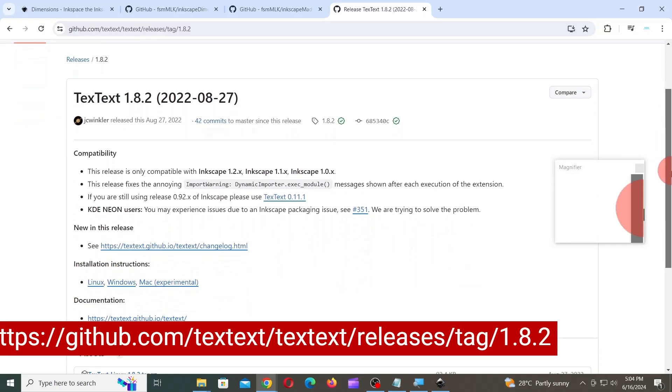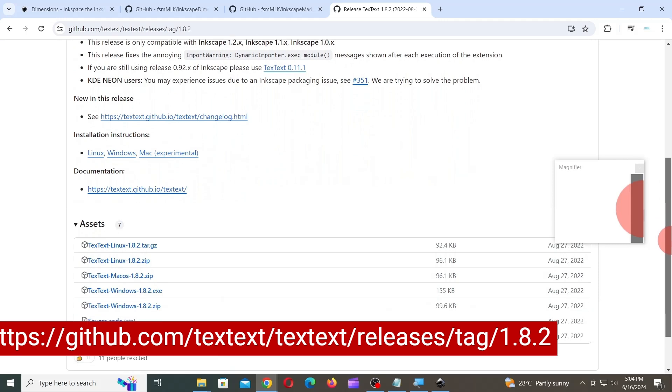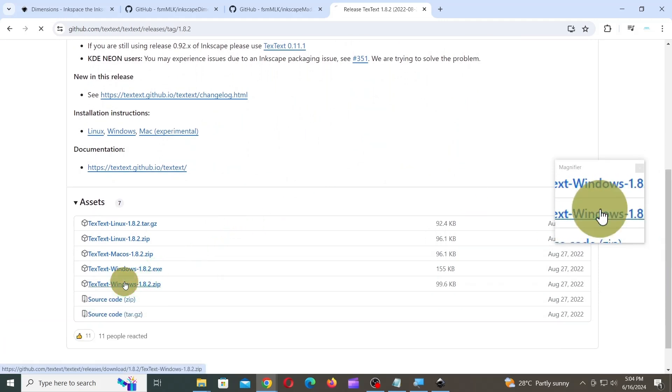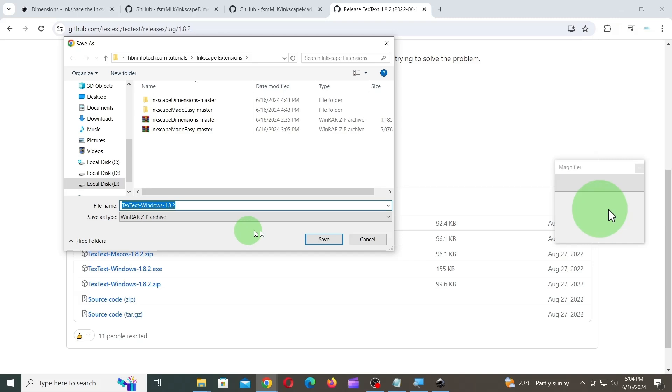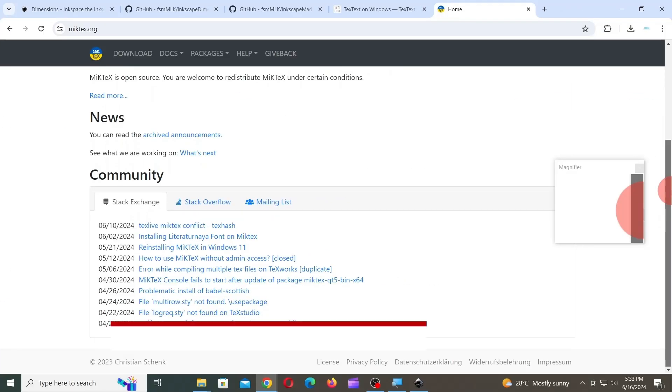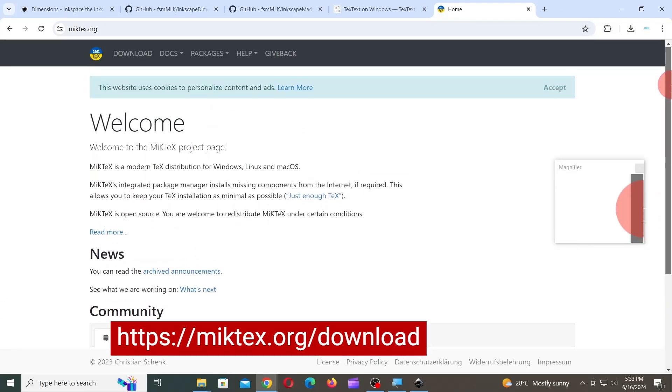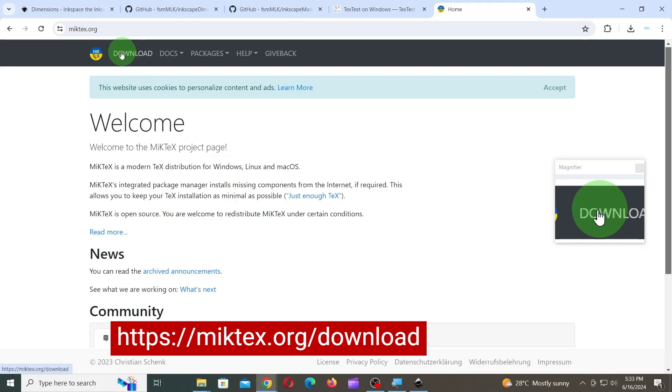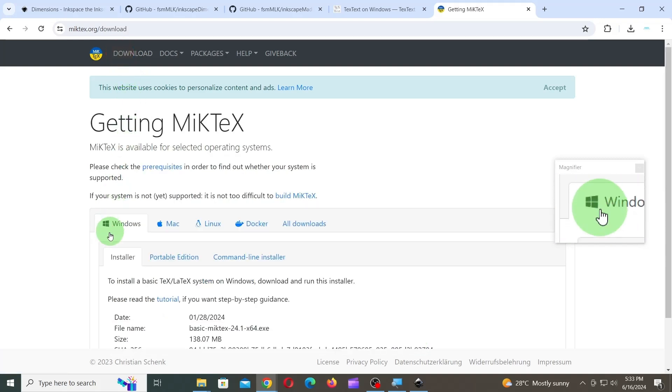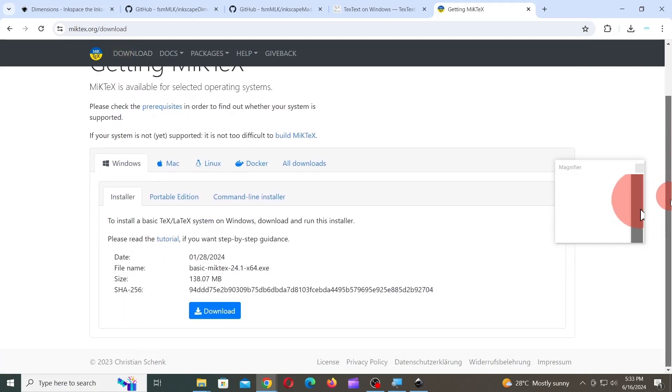Next, go to this link and download TexText extension. Next, go to this link and download MikTeX's LaTeX distribution software. Follow the instructions and install it on your computer.